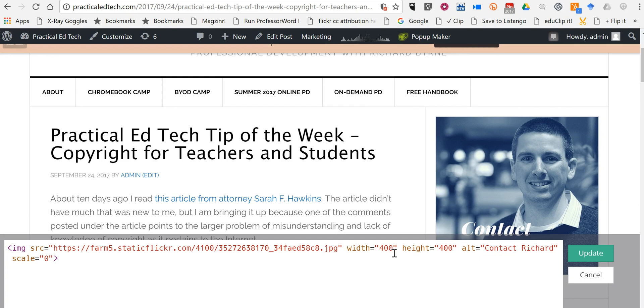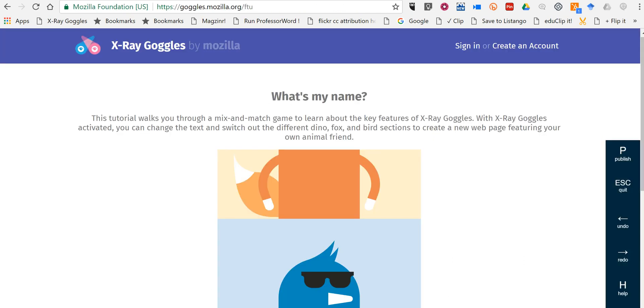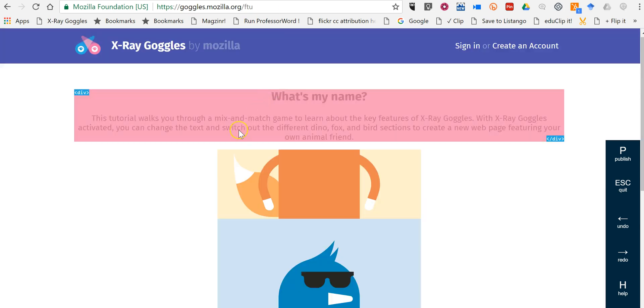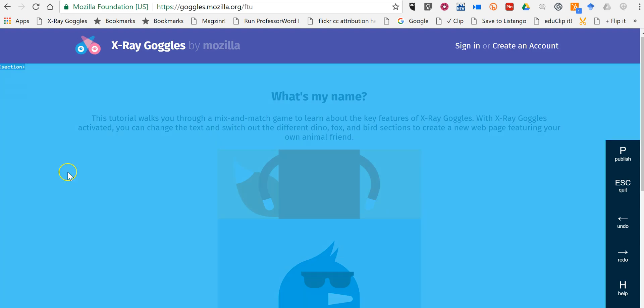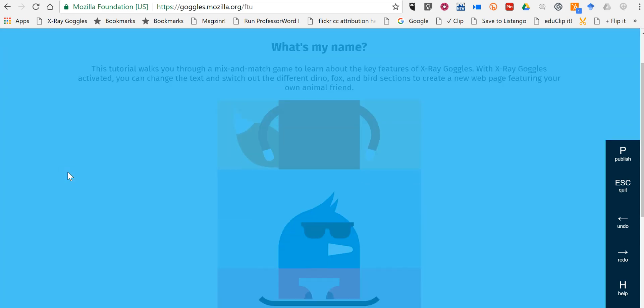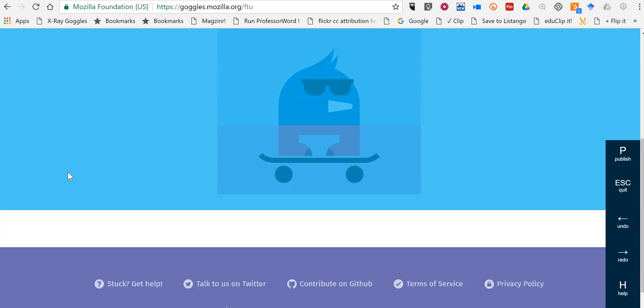Now, this does not change how the original page actually looked. It just changes how it appears to the student on their local computer. It doesn't actually make a change to the actual website itself. Just changes the display for the student. So you can kind of see how attributes of web pages are created and changed.